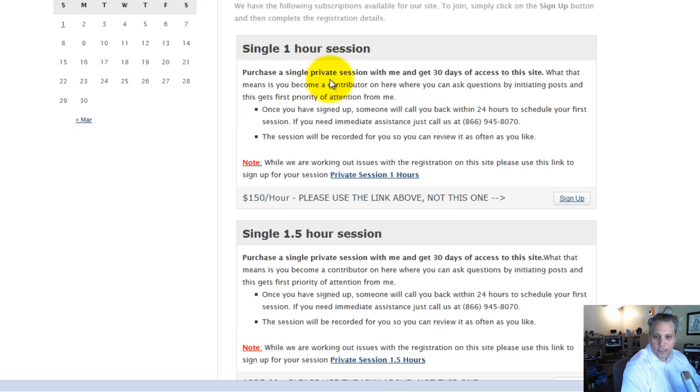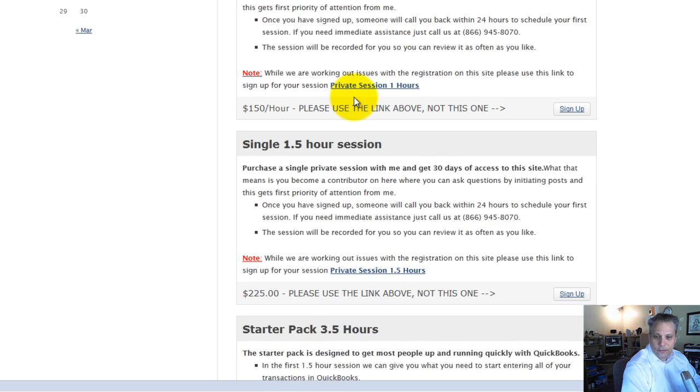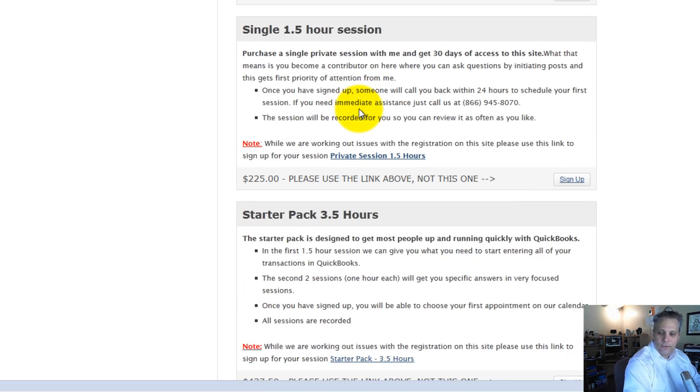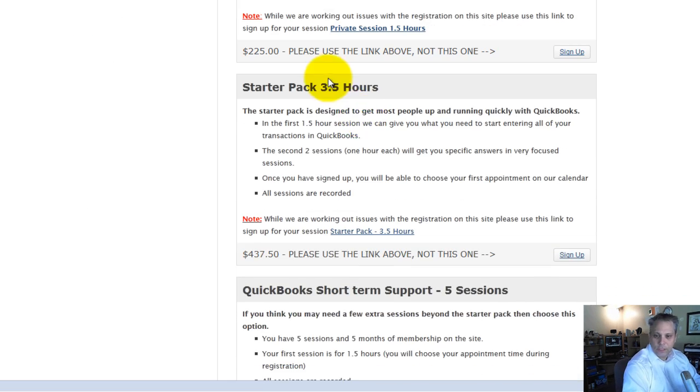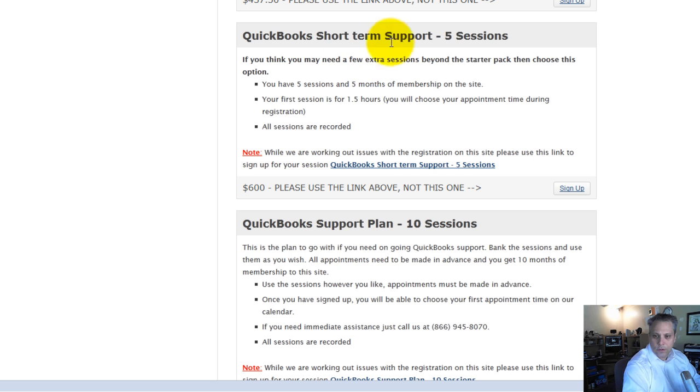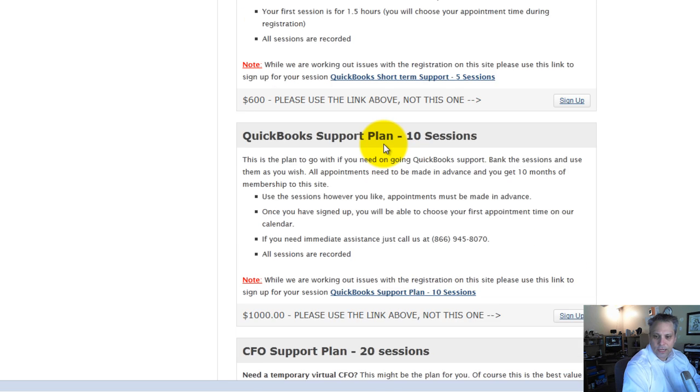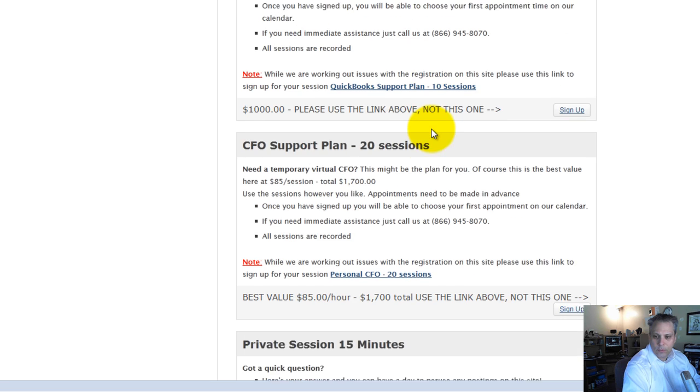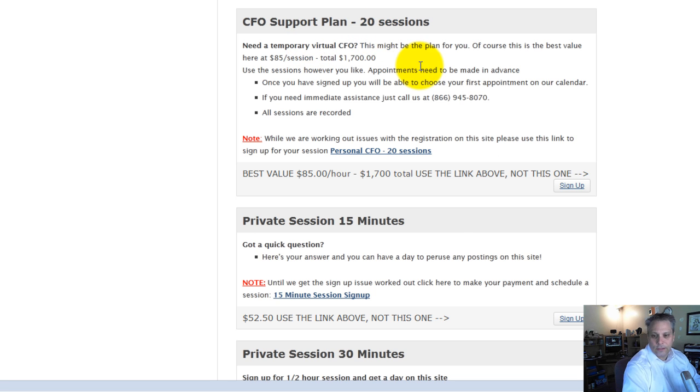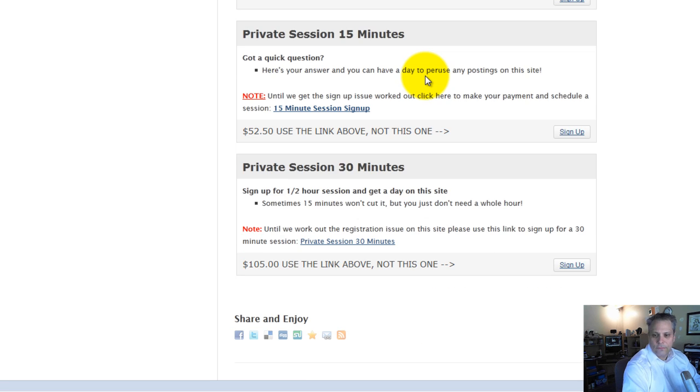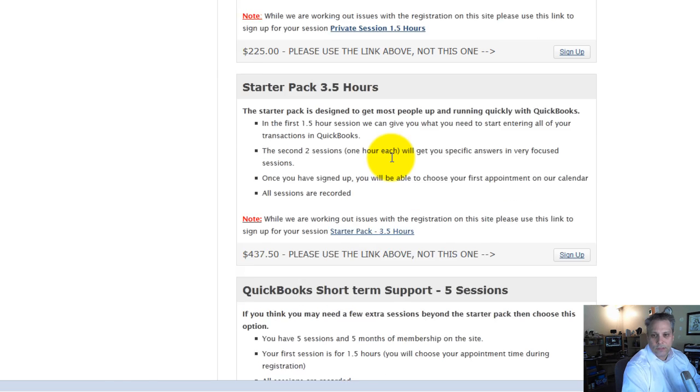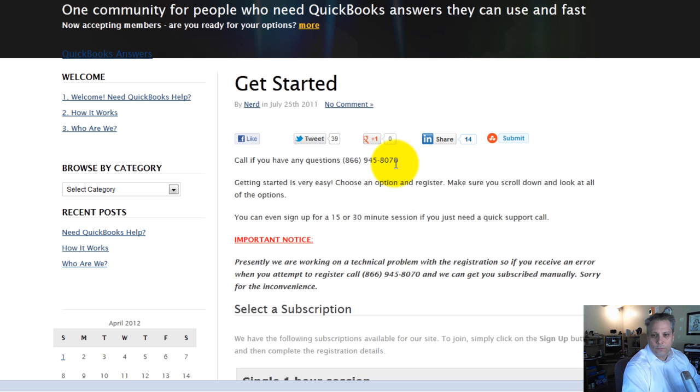You'll see that I have a single hour session, a single one and a half hour session, a starter pack, QuickBooks short term support with five sessions, a support plan with 10 sessions, and what I call the CFO support plan with 20 sessions. Then I offer you a couple of quick options because people have asked me about quick questions. I've got a 15 minute session or a 30 minute session that you can sign up for. Obviously, the more sessions you sign up for, the cheaper it gets per session.